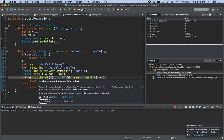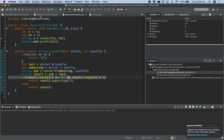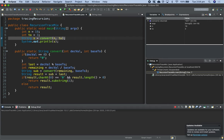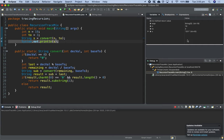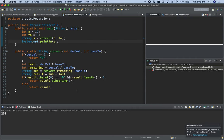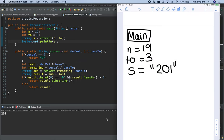Is the character at 0 equal to '0'? No, it's '2', so that won't be true and we head to the else, line 22. We're returning result '201' back to our main method, starting back at line 7. We've returned '201' — s is equal to '201' — so when we run the rest of the program we should be printing that. That's how you do that trace in both debug mode and visually.